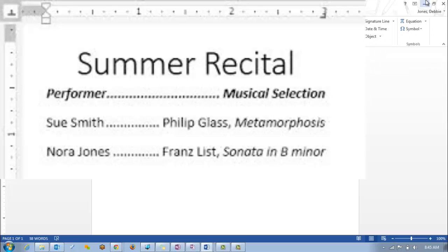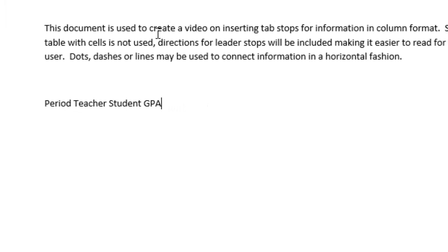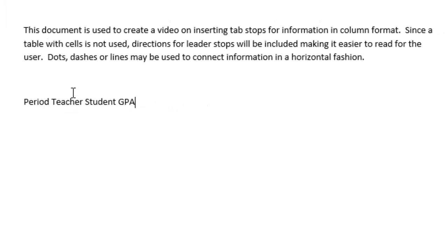The reason why we would use tab stops would be because we do not want to insert a table, yet we want information to be included in a column fashion. So I have set my headings as period, teacher, student, and GPA just for a sample, and I have left a space between each one of my words. Those are going to be my headings.